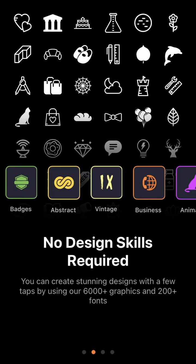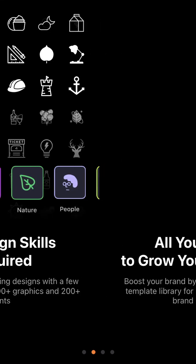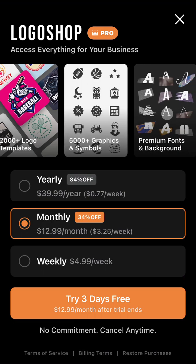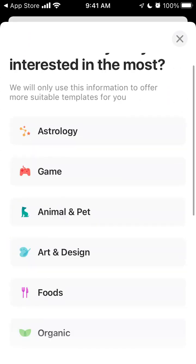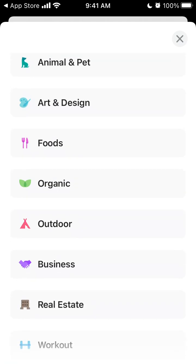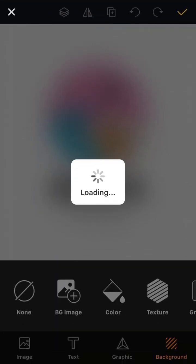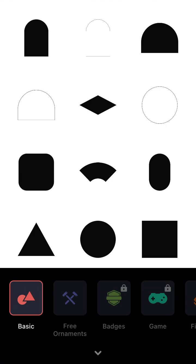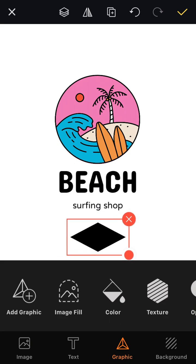Customize design — no design skills required. You can create stunning designs with a few taps using 6,000+ graphics and 200+ templates. You can allow notifications, select your industry, and instantly see business logo suggestions. Here you can add graphics like that.